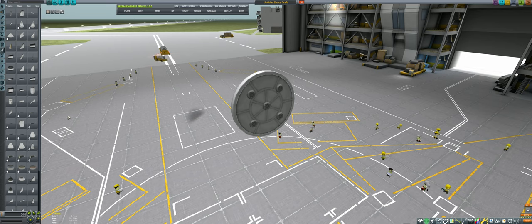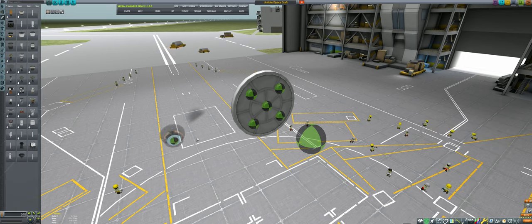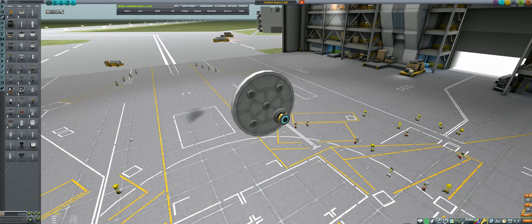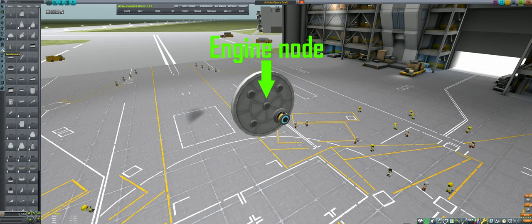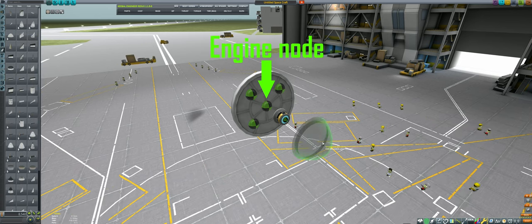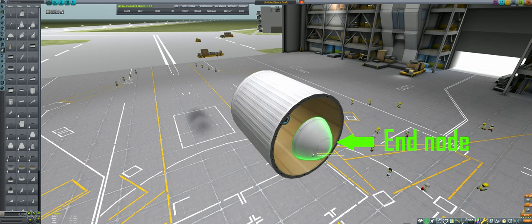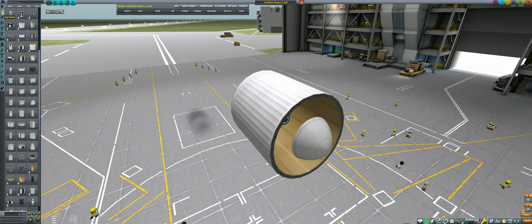There is one final and very recently discovered way to shield parts from drag. Any part that is node attached to one of the engine nodes of a DLC engine plate will have all drag removed, as long as the end node of the engine plate is covered, and the shroud is active.